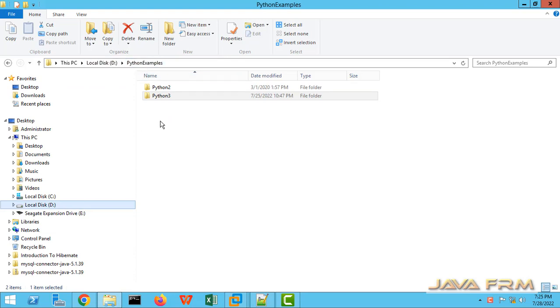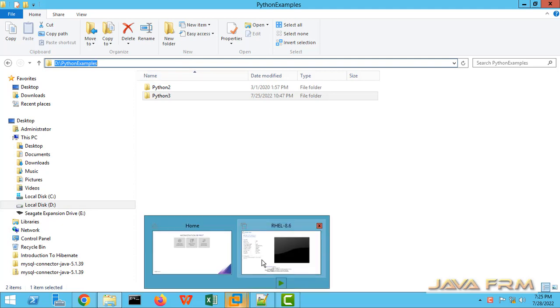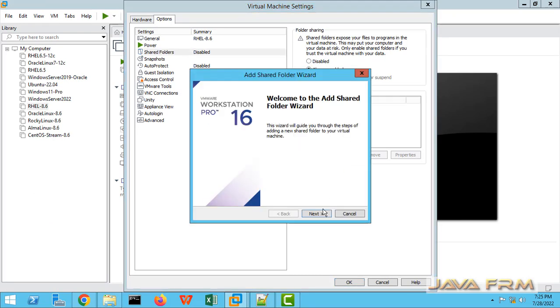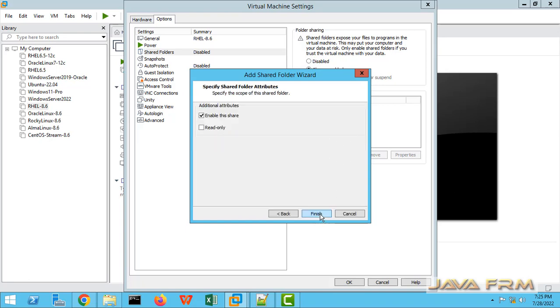I am going to share D:\PythonExamples directory which is on Windows host to Red Hat Enterprise Linux 8. Click the option Always Enabled. Provide the host path and the name.